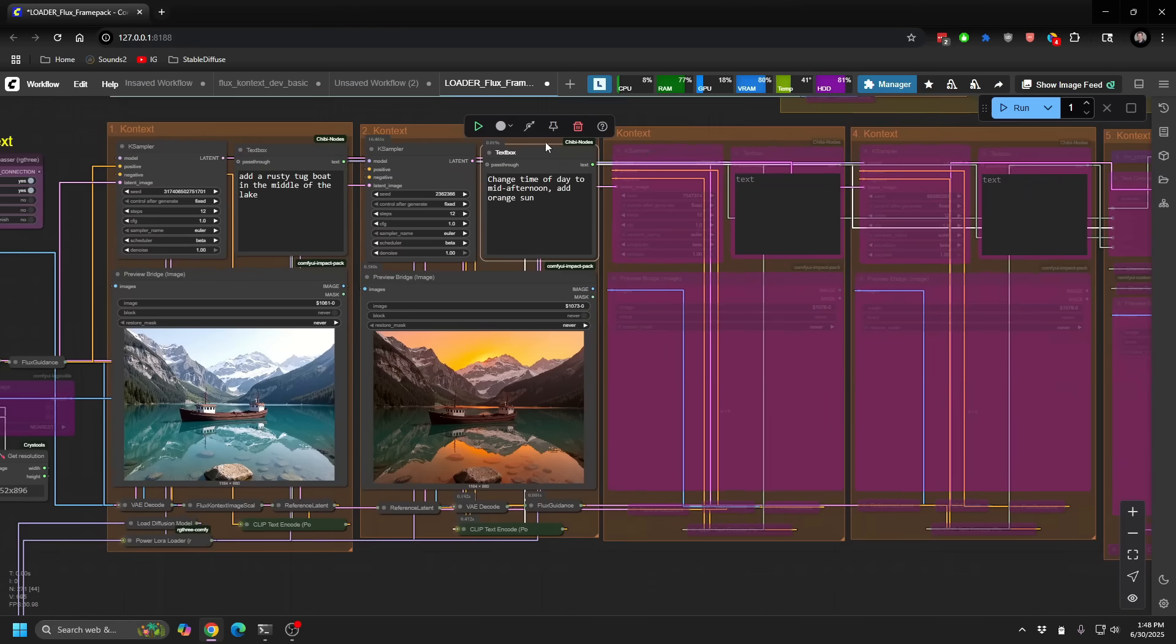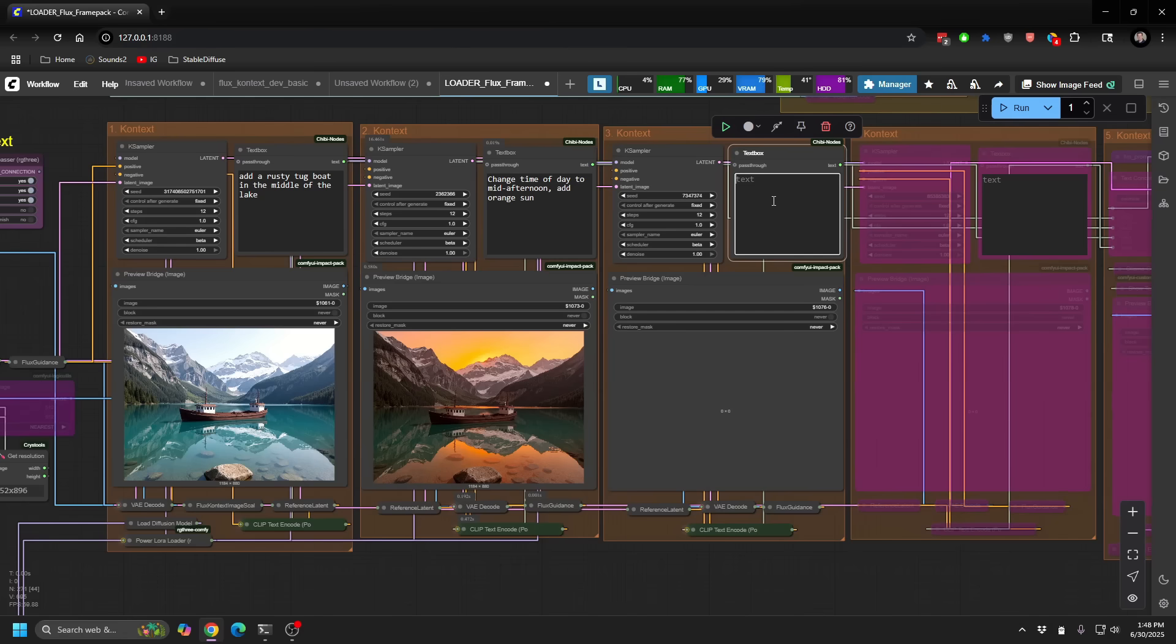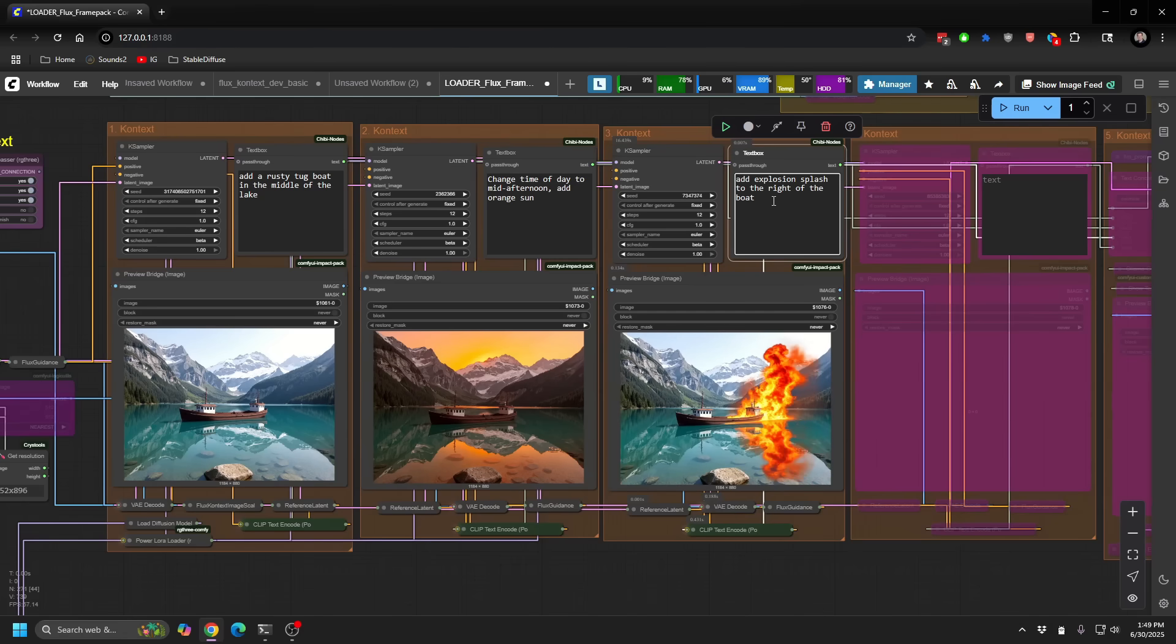But as we're going along, you know, you can make additional changes. So let's say for the third one, add a giant splash, like an explosion splash in the lake.